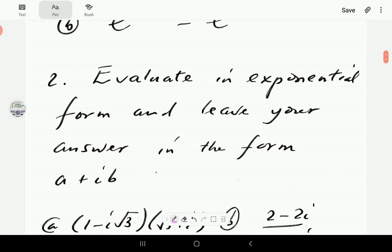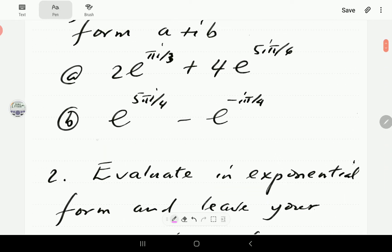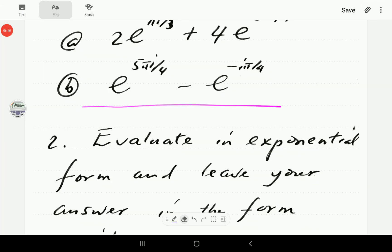We're now going to give you a moment to have a go at part B. Pause the video, work through it, then continue and compare your solution with ours. We'll now scroll down to the solution for part B.